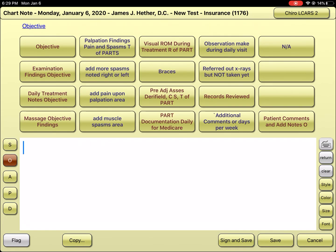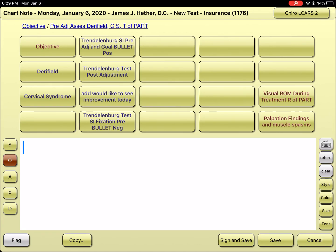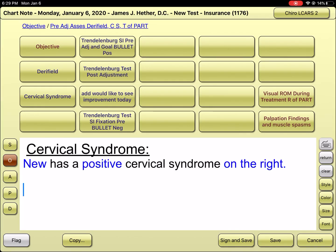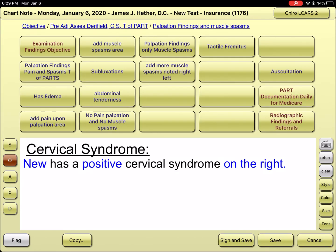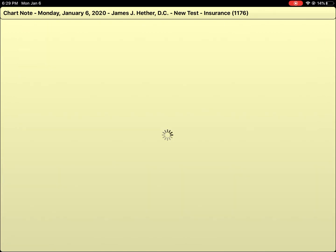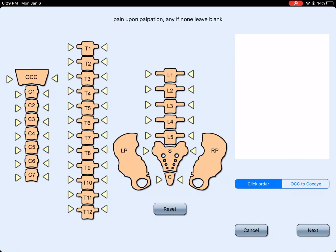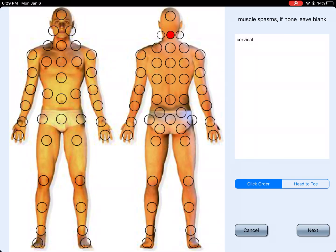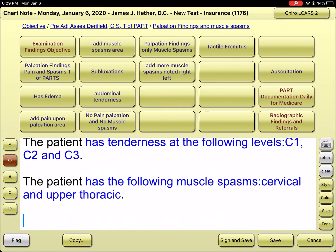Subjective is done. For objective findings, we're doing palpation findings and the pre-adjustment assessment. It's cervical — they have a cervical syndrome, positive on the right. For palpation on the far right, palpation on the left shows tenderness at C1, C2, and C3. They also have muscle spasms in the neck and upper back.